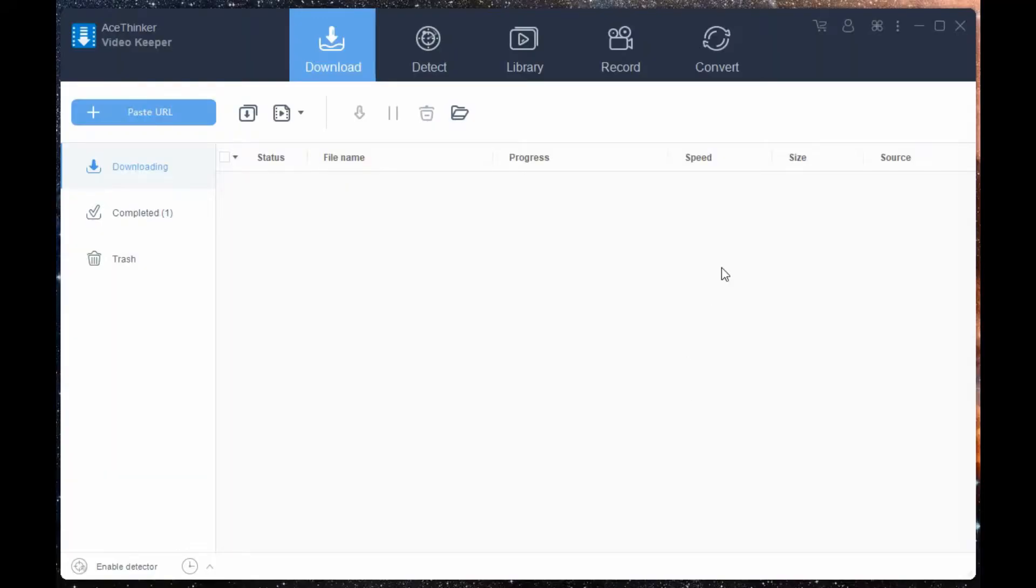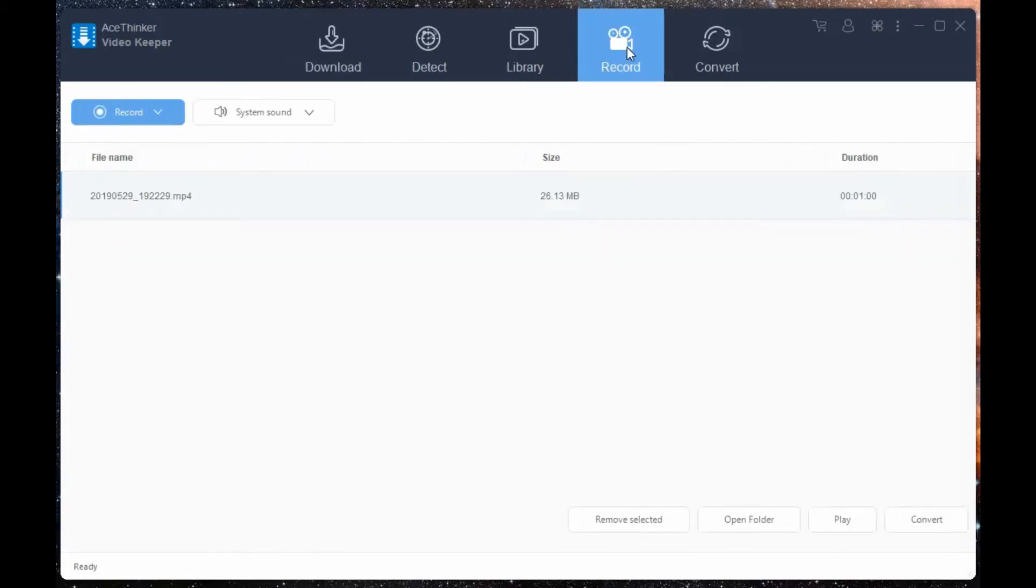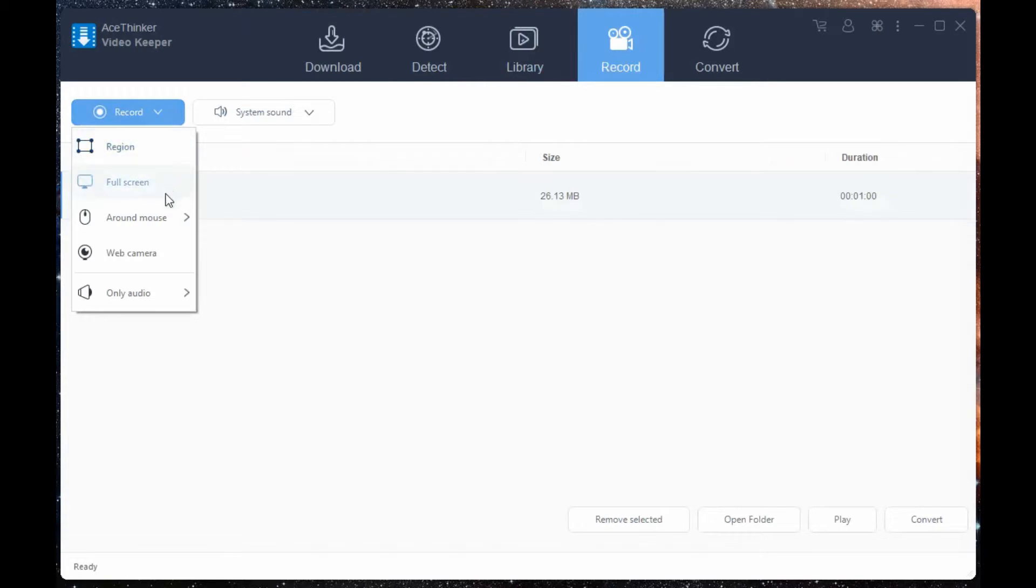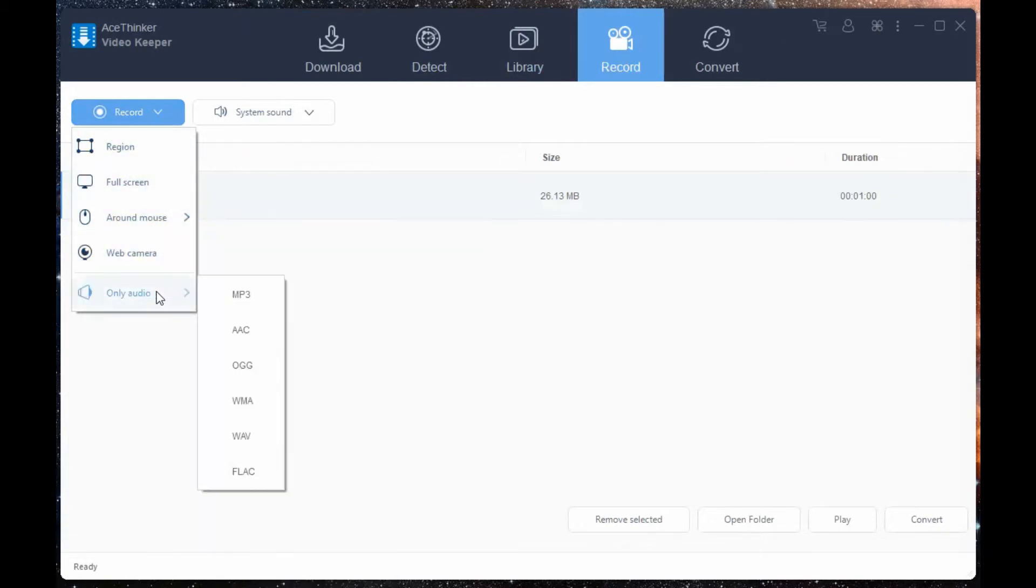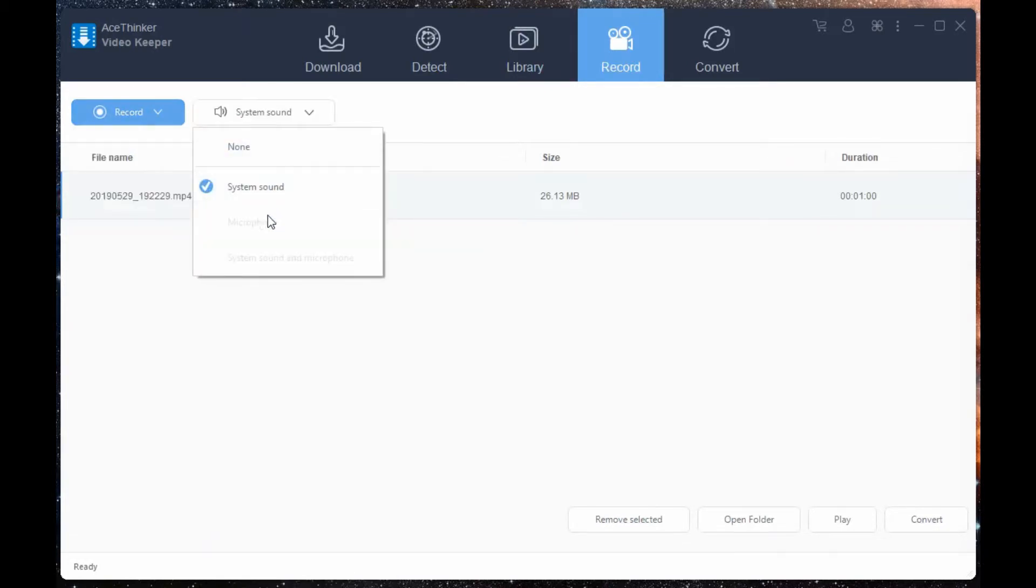Aside from downloading, Video Keeper also allows you to record your specific video. Click the record bar from the top. From here, you can easily modify your recording options. Then once set up, you can start your recording.